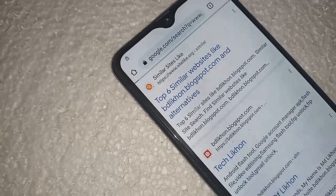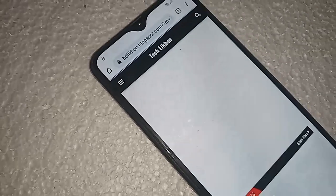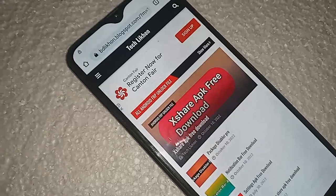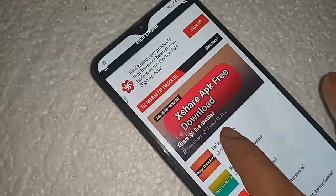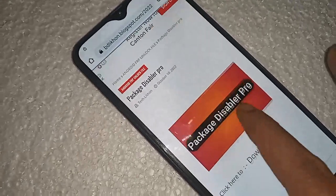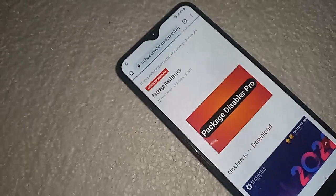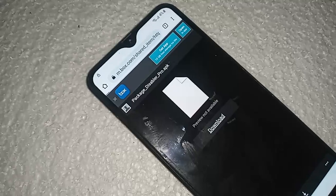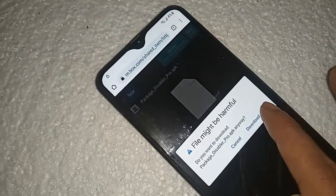Click on this to download. Download Package Disabler Pro. Click on this, click on download. Download here.